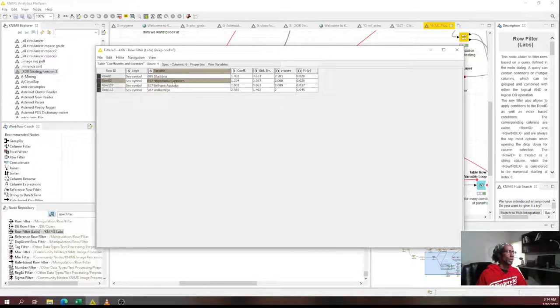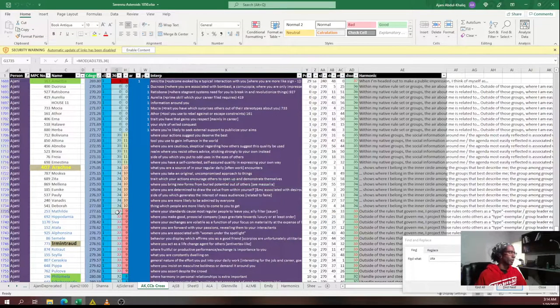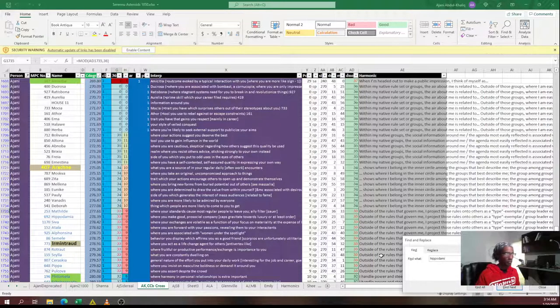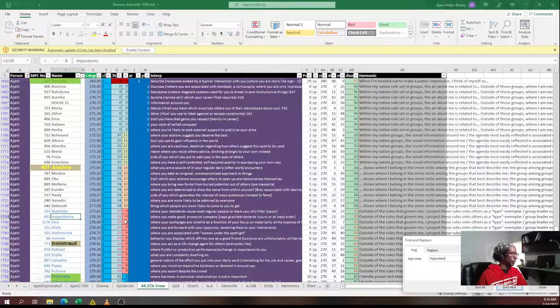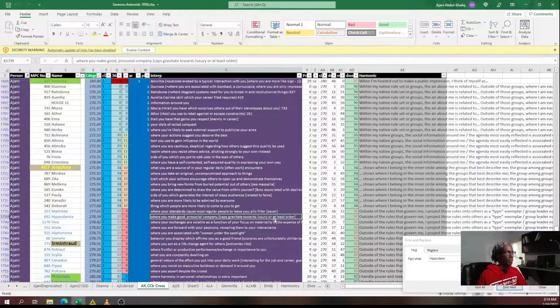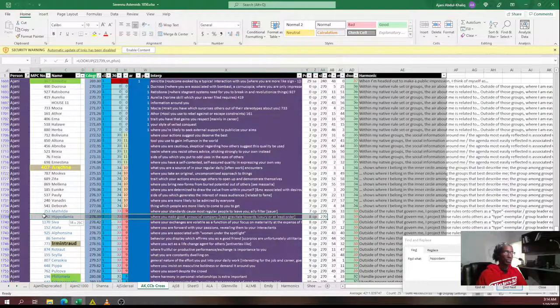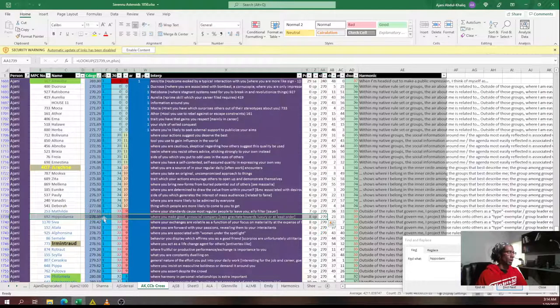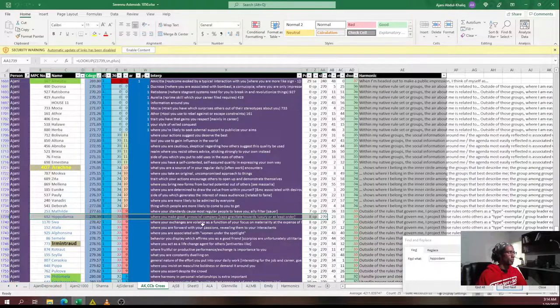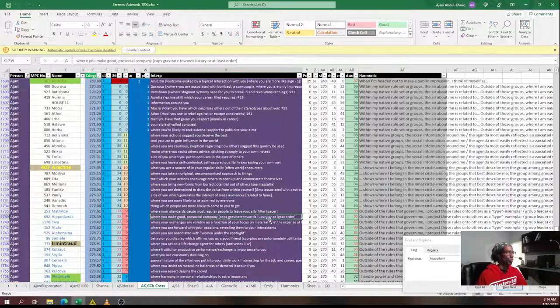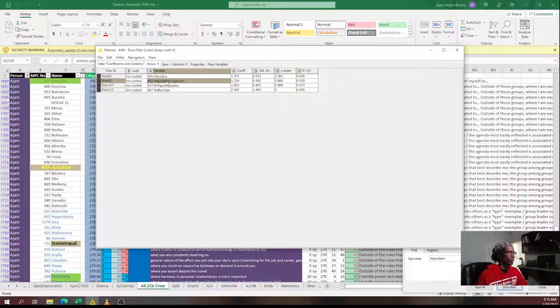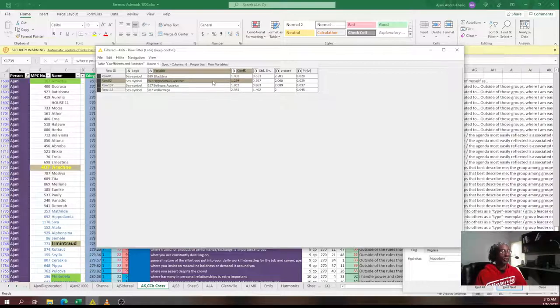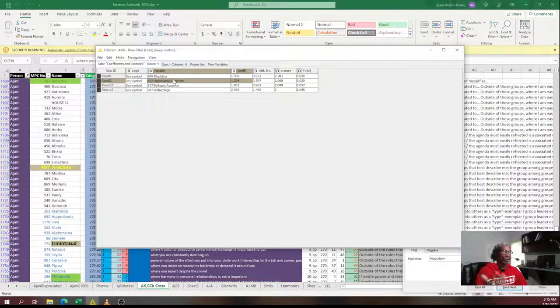The one worth noting is Hippodamia. Because Hippodamia in Capricorn, let me look at my own stuff from Laurentia. Here's what I said about Hippodamia. And this was the eyeballing version. My own Hippodamia was in Capricorn. But here's what the interpretation was. Where you make good pro-social company, caps gravitate towards luxury or at least order. Some of these things have specific sign interpretations. And it just so happened that Hippodamia's specific sign interpretation was for Capricorn. It's not always the case. But you can see this. It gravitates towards luxury. And the logistic regression found that these things actually showed up as variables. Hippodamia specifically in Capricorn for kind of a pro-social thing.